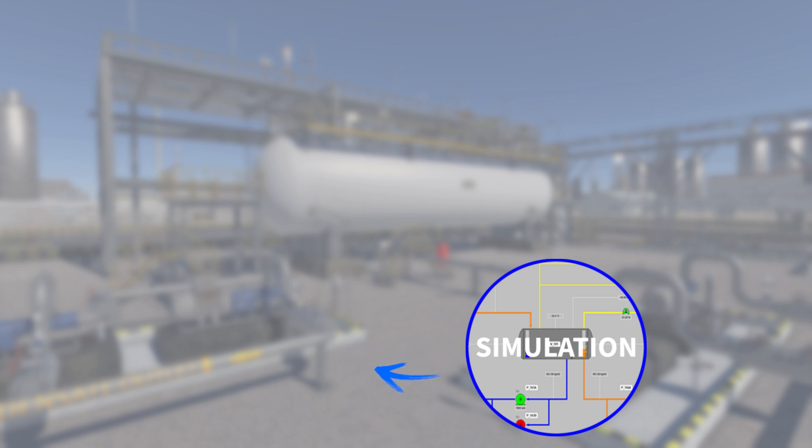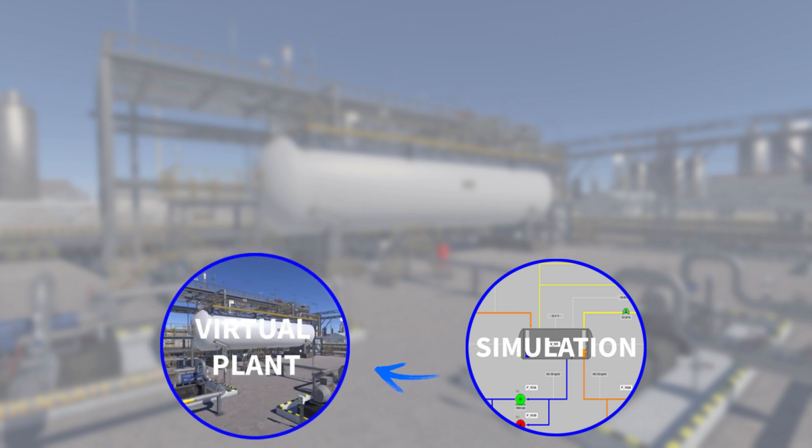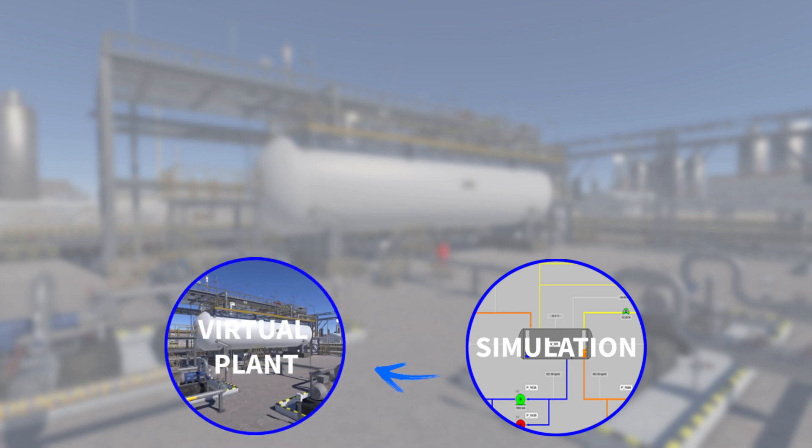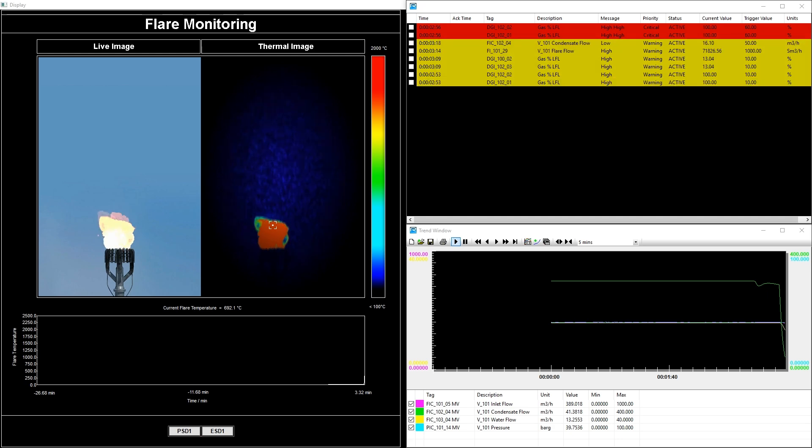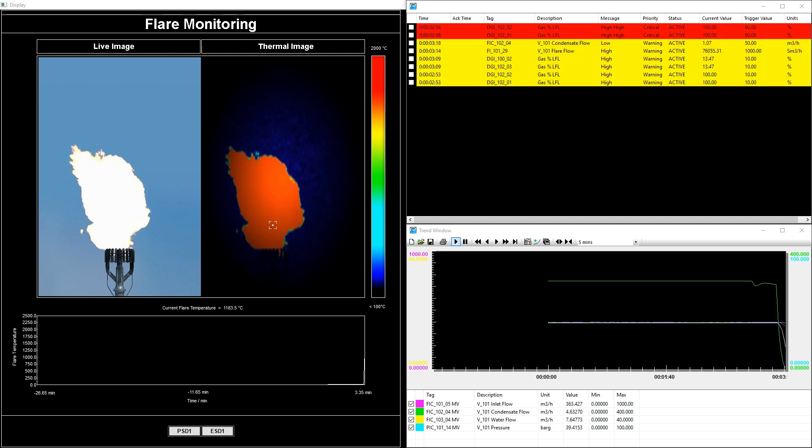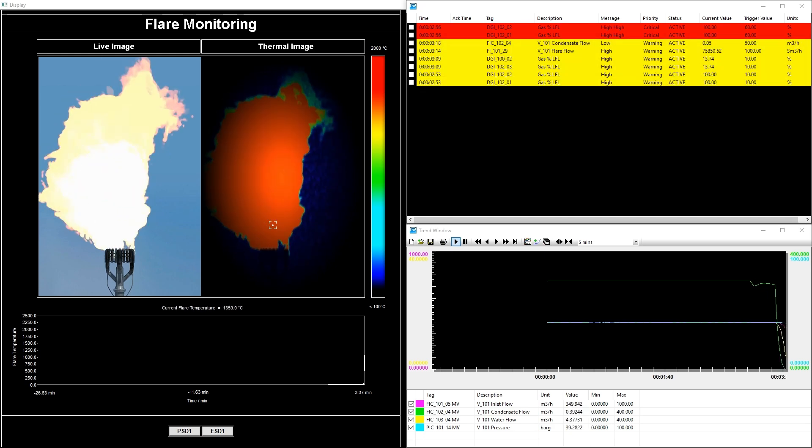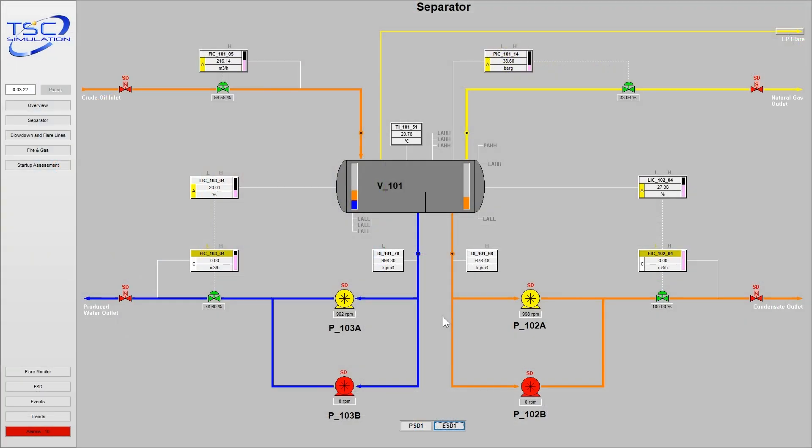The process simulation and virtual plant are linked with each other using industry standard communication systems. The process simulation reacts to all changes on the virtual plant and feeds back information to the control room and outside instrumentation in real time.